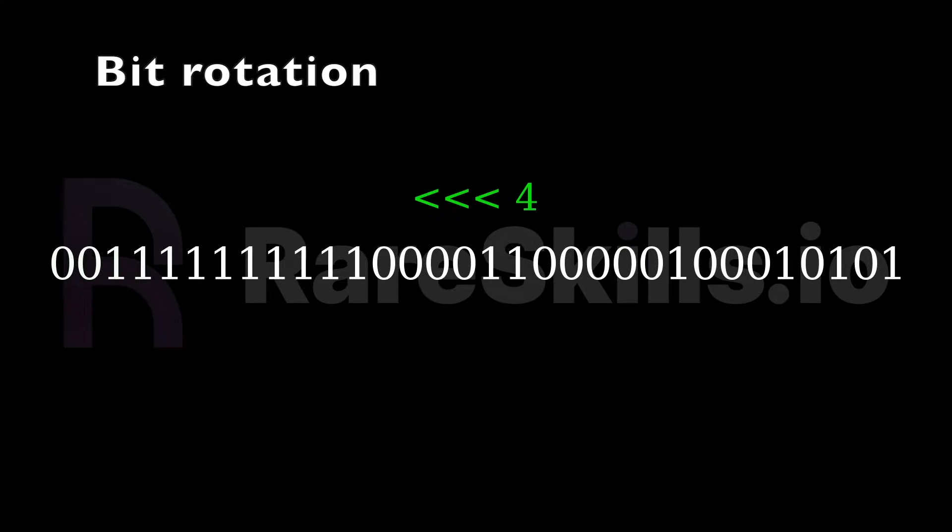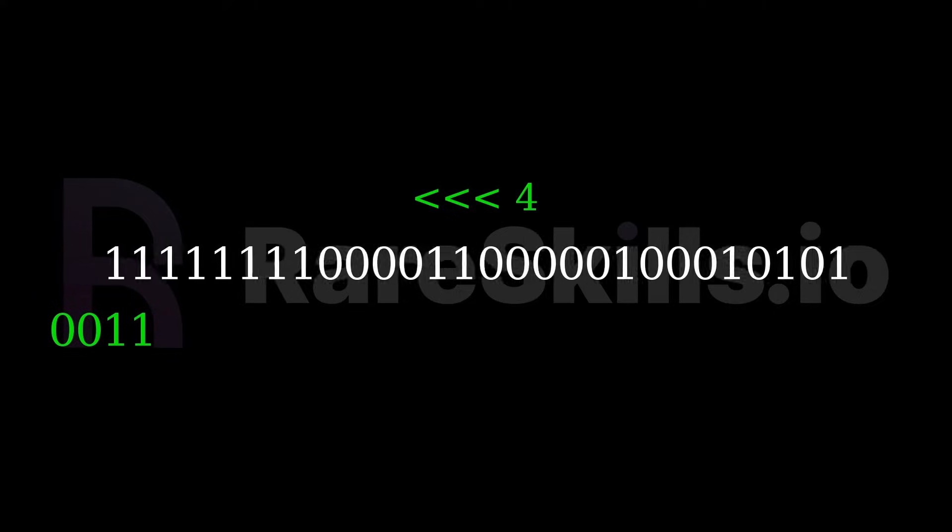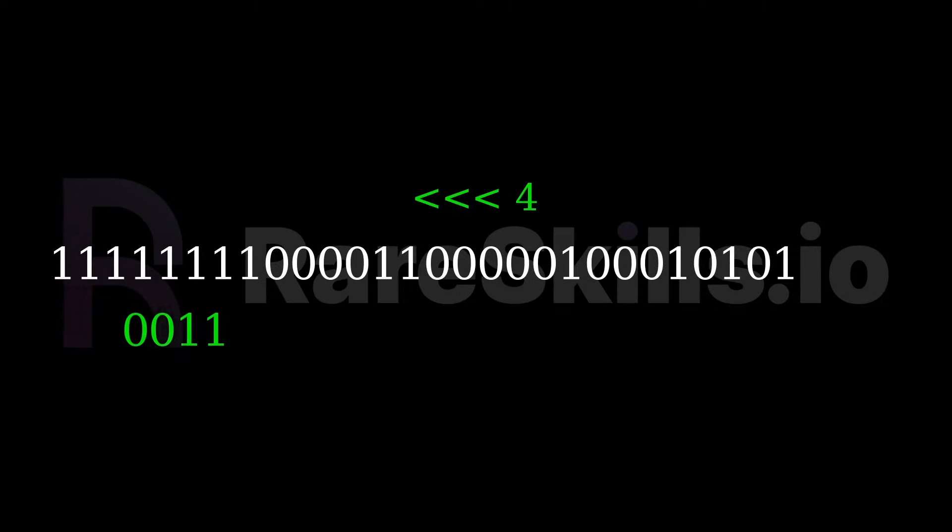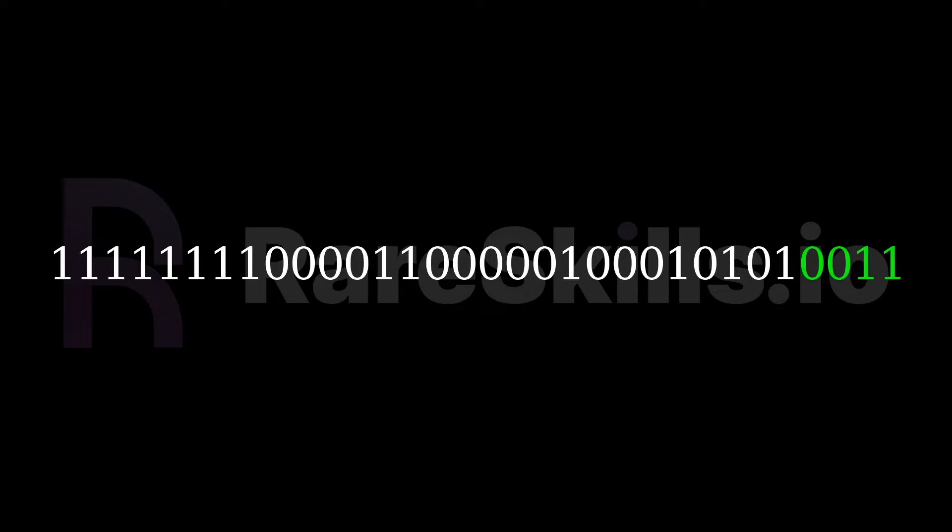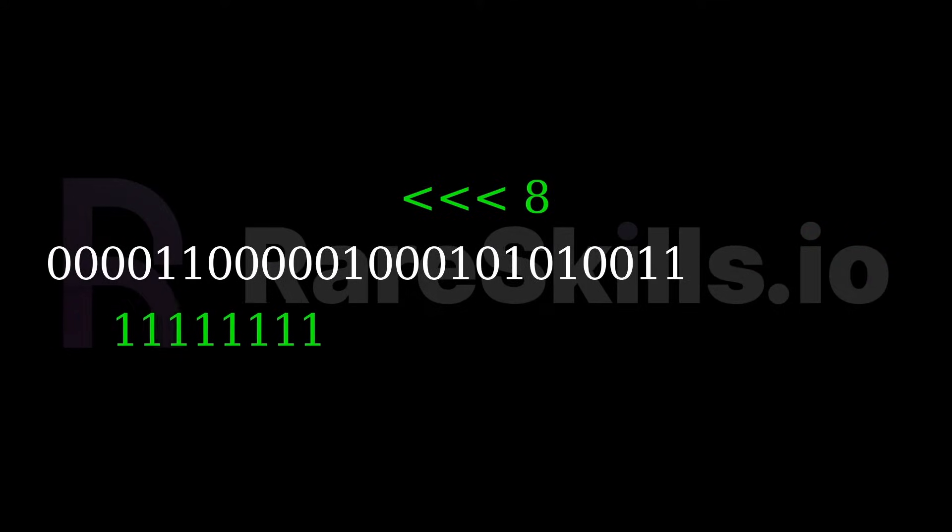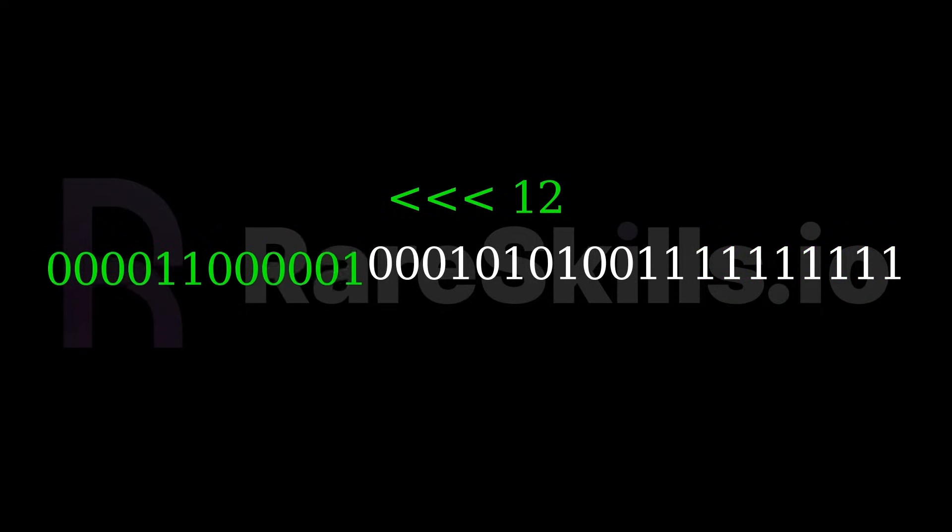Bit ROTATION takes a 32-bit word and an amount to rotate by and left-shifts the bits by that amount. Then it moves that amount of bits to the other side. Let's look at an example ROTATION by 8 bits and an example ROTATION by 12 bits.